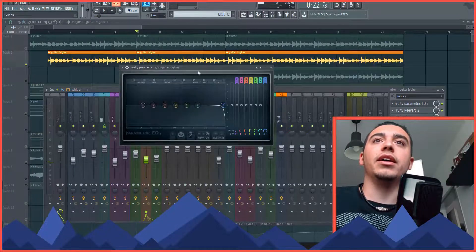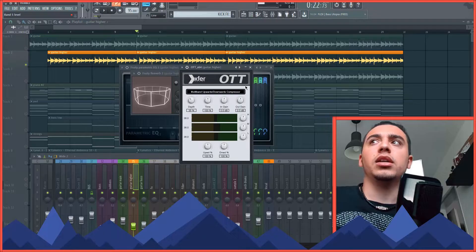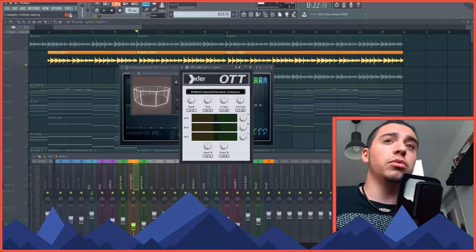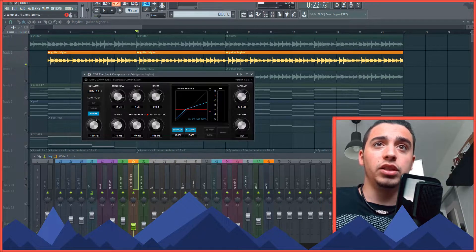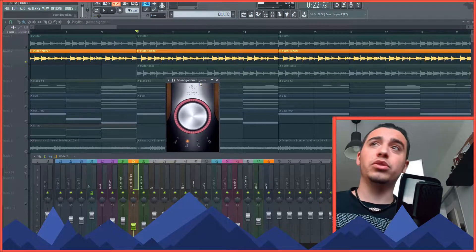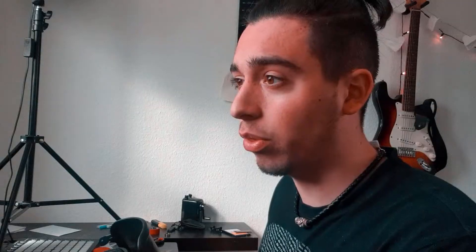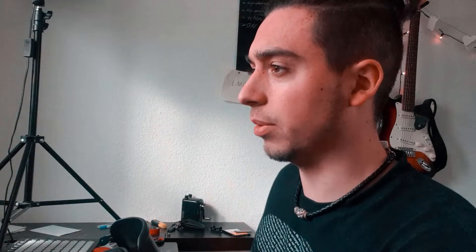and then I added some EQ, some reverb. Then of course some OTT because you have to add that OTT. Compressor. And then of course Soundgoodizer because why not. And then a parametric EQ just to remove some of the highs and some of the lows. So then the third sample — it's supposed to act a little bit like a bass.